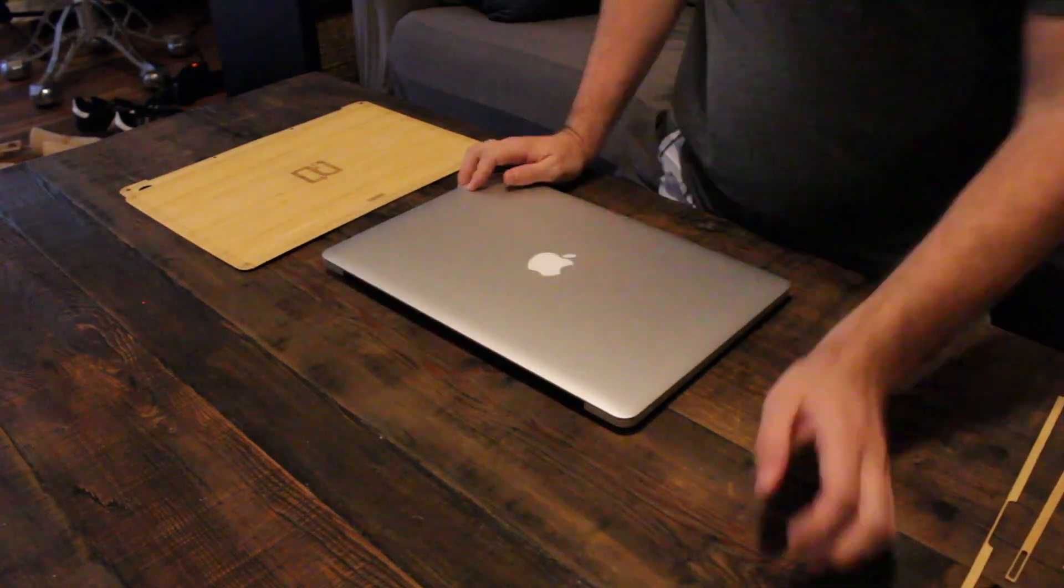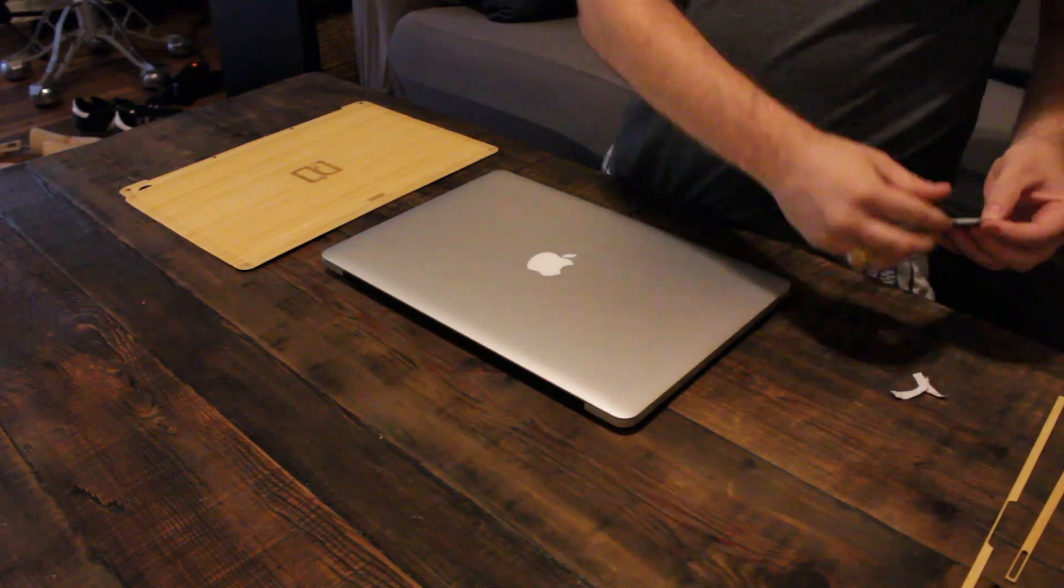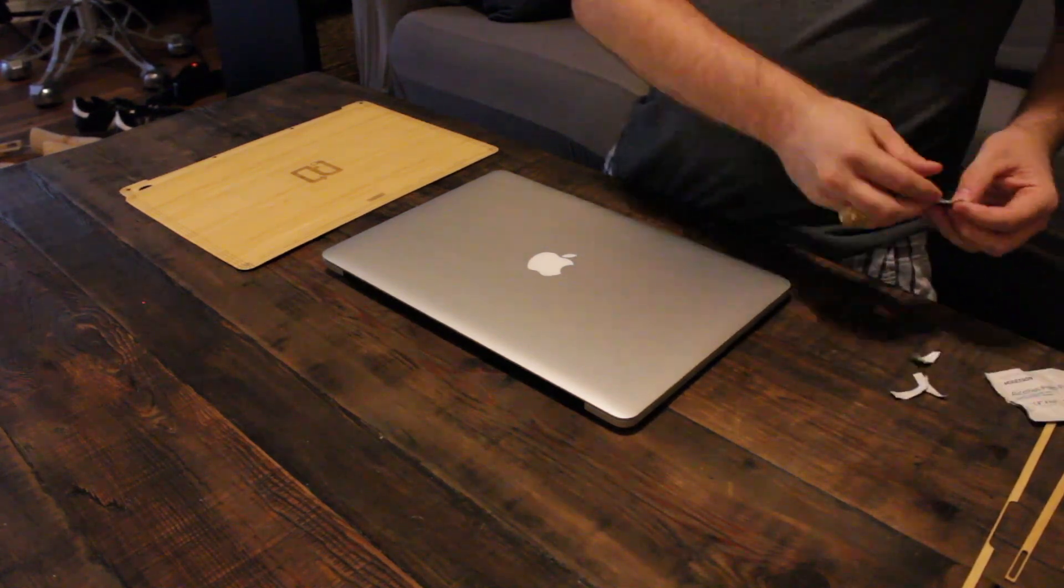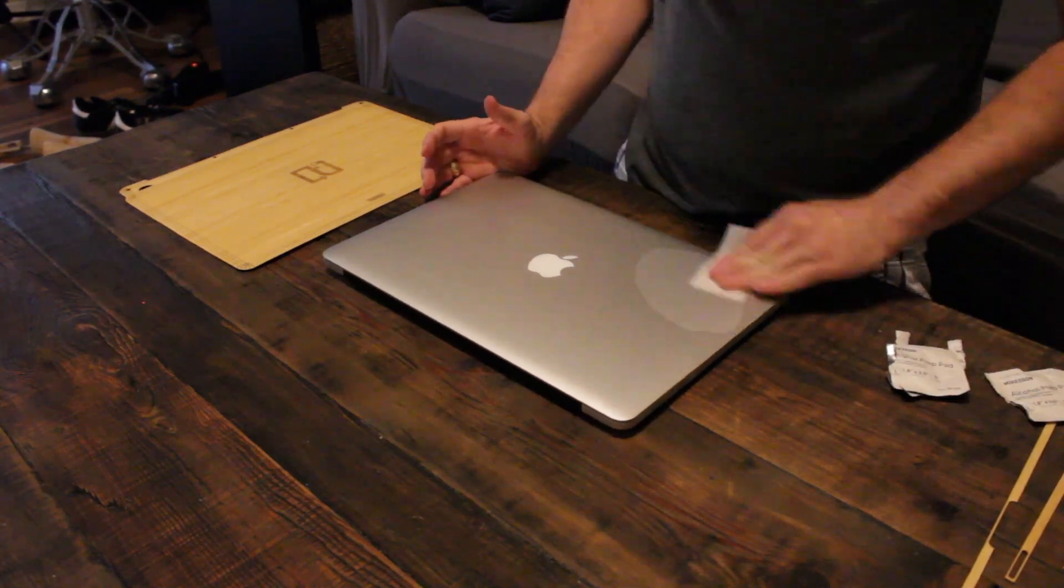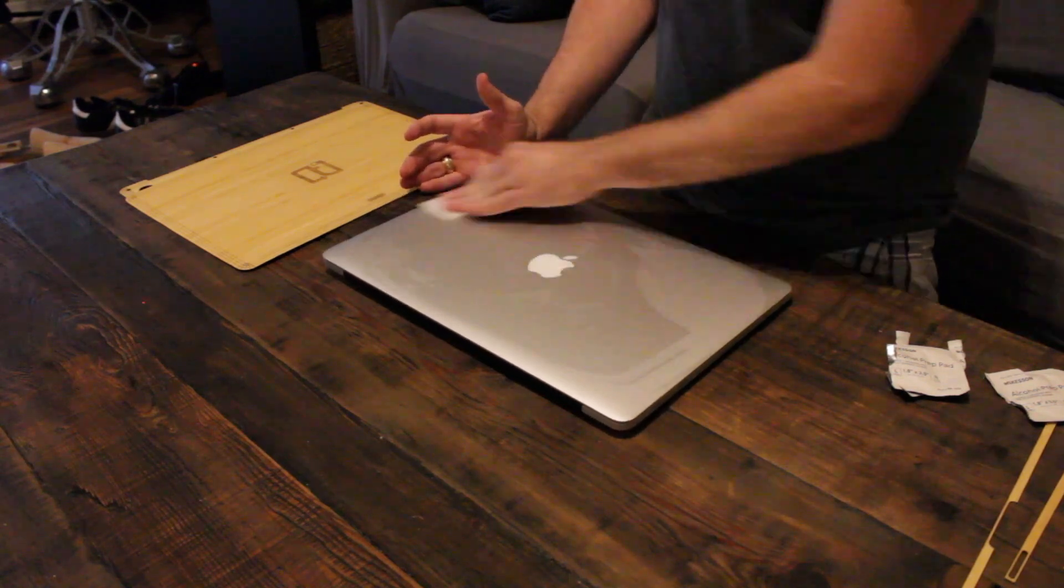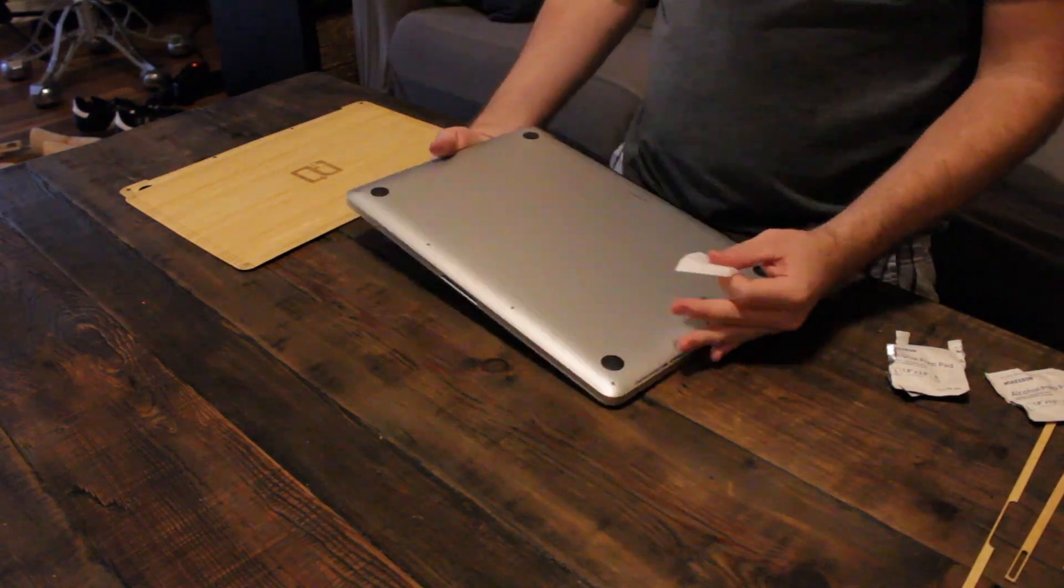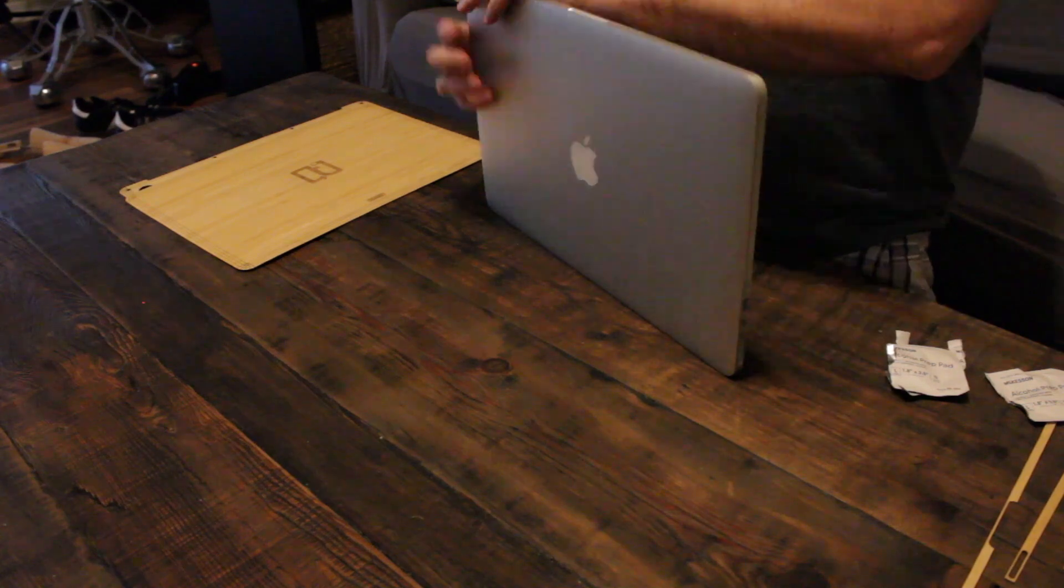Toast is an outfit out of Oregon that makes customized, genuine wood skins for everything from phones to game consoles, and they look absolutely stunning. They recently sent me a real bamboo skin for my MacBook Pro, and it's awesome.